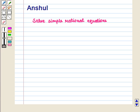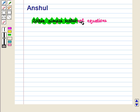Hello and welcome to the session. In this session we will learn how to solve simple rational equations.